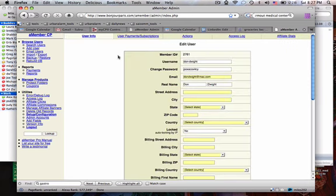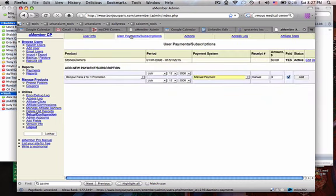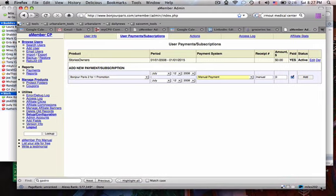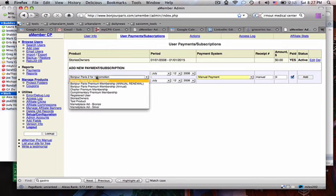Here's Dwight. I'll view his account and go to user payments and subscriptions. Story owner - that's a product which is usually just for people who are contributors.